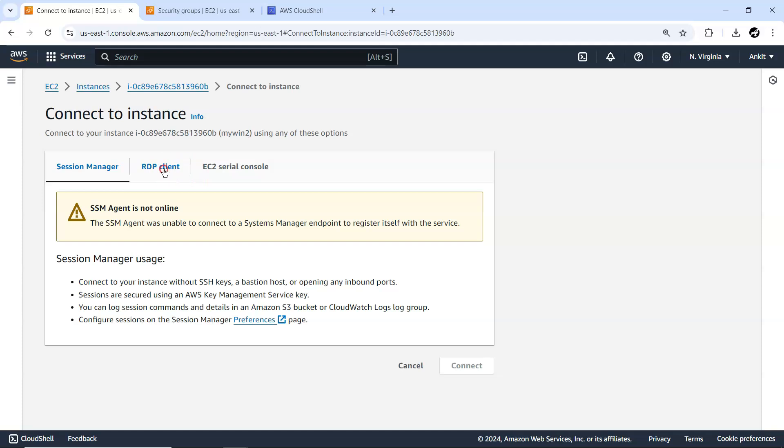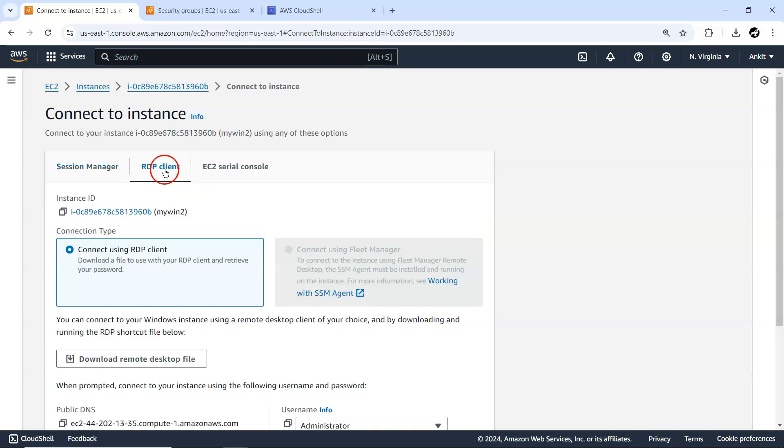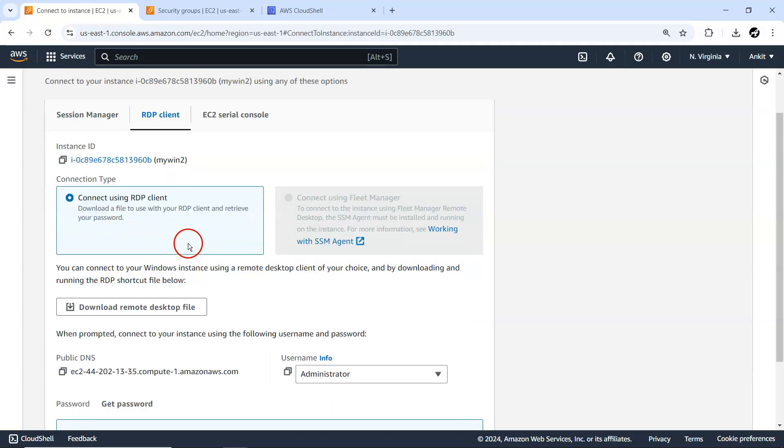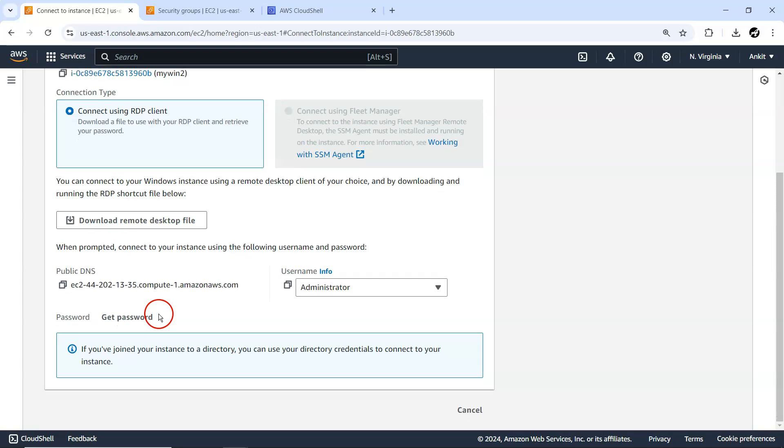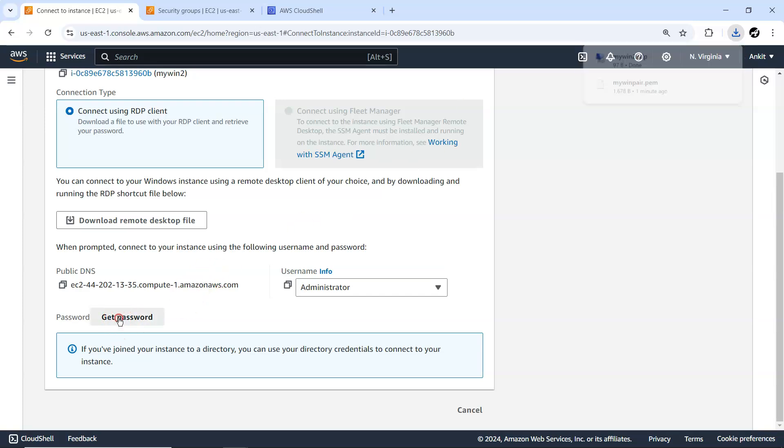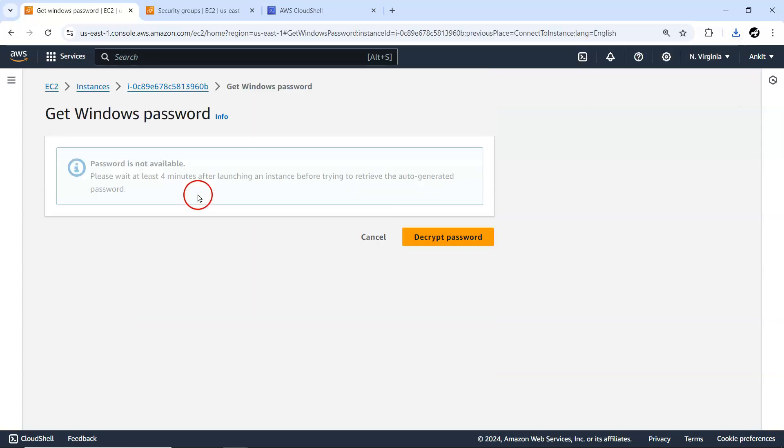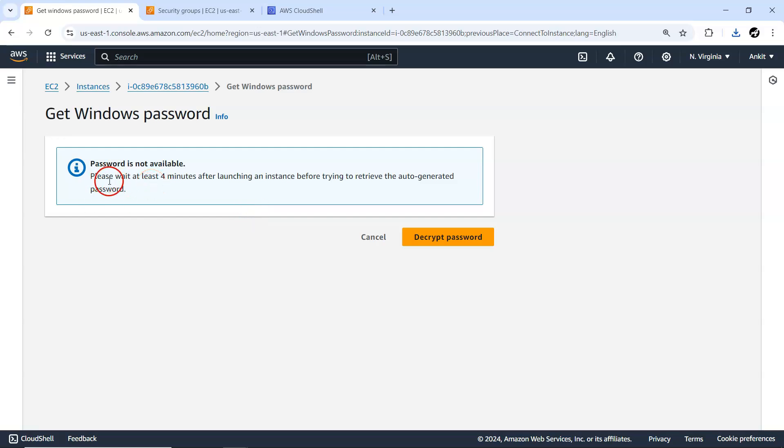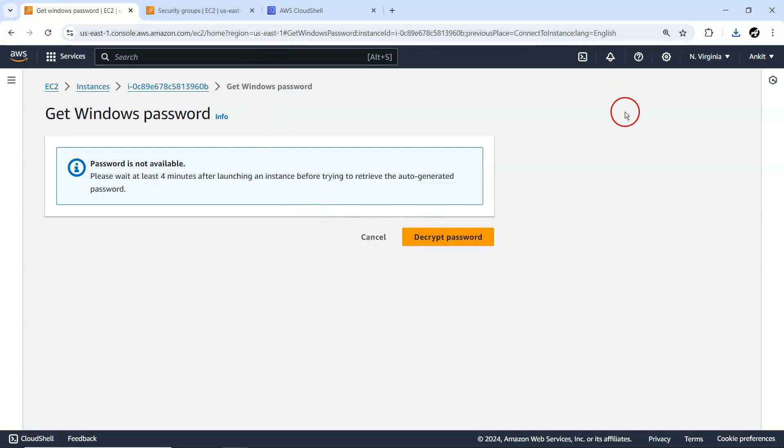Here we are going to use this RDP client to connect it. For that I have to first download this remote desktop file which we are going to use, and I have to get this password. It's not ready yet. Please wait for at least four minutes after launching an instance, then only you can decrypt this password. From this particular key you can decrypt the password and use it while entering into the Windows machine.